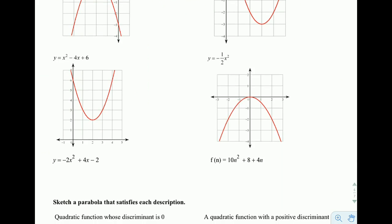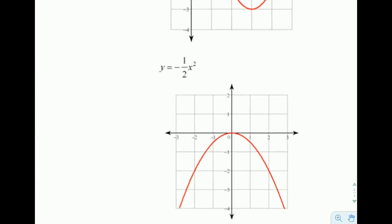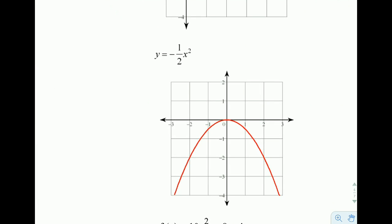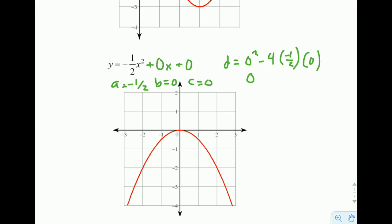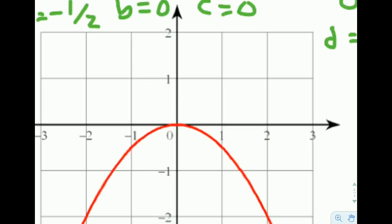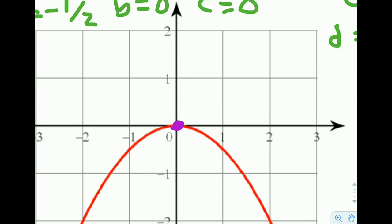For the next problem, whenever you're missing terms, think of it as plus 0 times x plus 0. So a is negative one-half, b is 0, and c is 0. Plugging into the discriminant: D equals 0 squared minus 4 times negative one-half times 0. We get 0, and that whole second term goes to 0 because we multiply by 0. So the discriminant equals 0, which means we get one real solution. And looking at the graph, there it is — one place where we cross the x-axis exactly once.